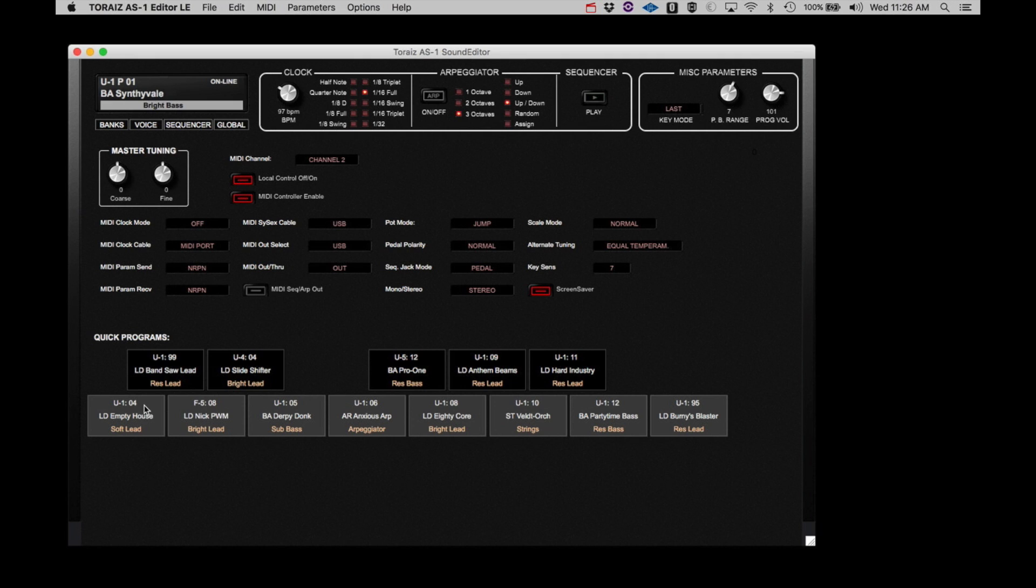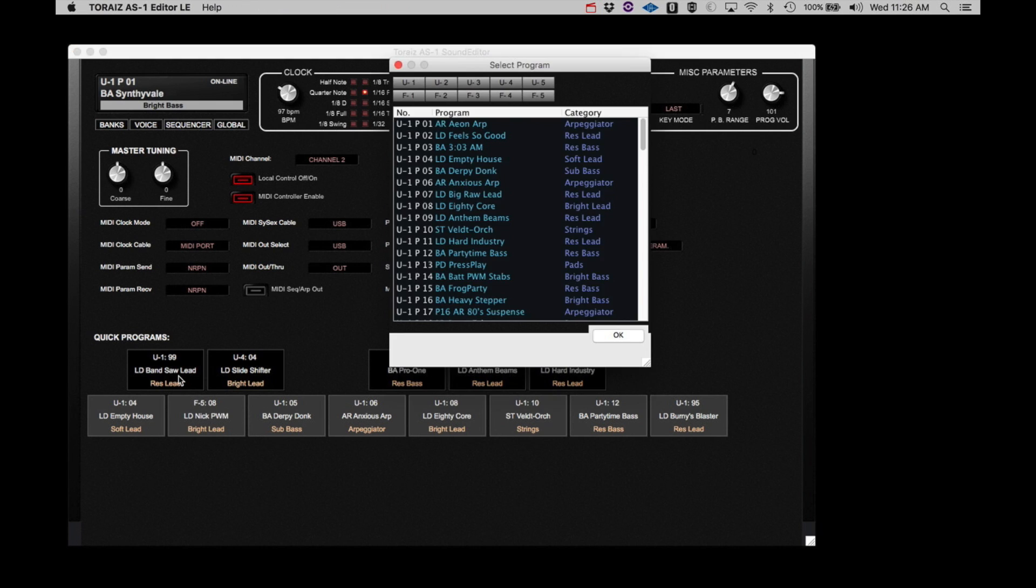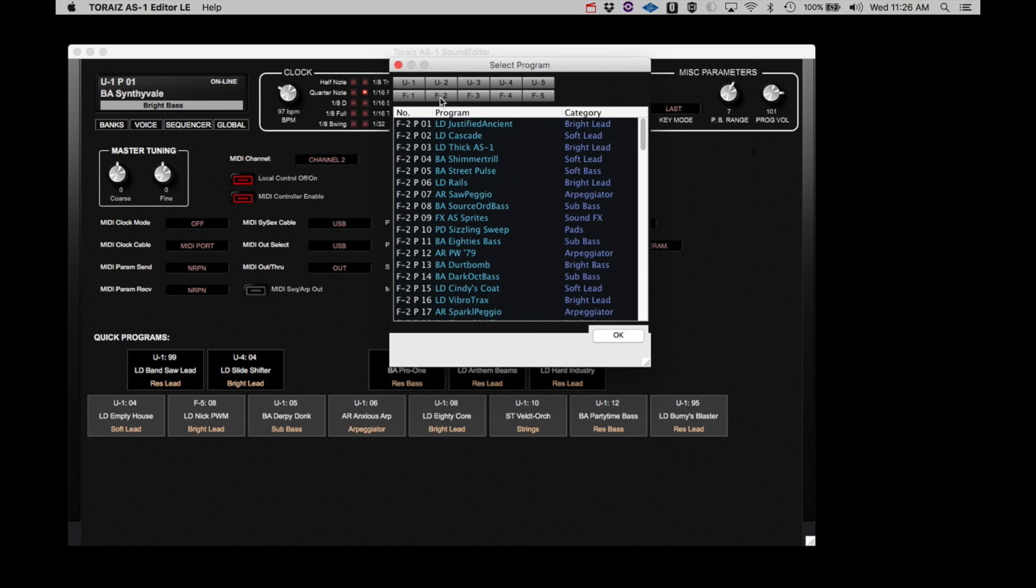A very convenient feature is the ability to select the programs that will be recalled from the AS Front Panel 13-Note keyboard. Simply select a key you wish to use to call up a favorite program. Then from the dialog box, select the bank and program you wish to assign.